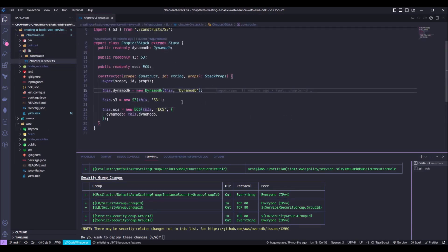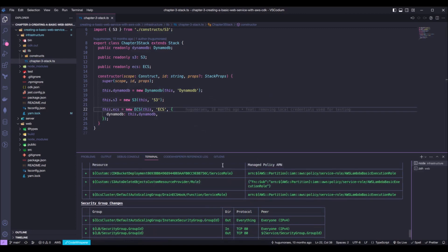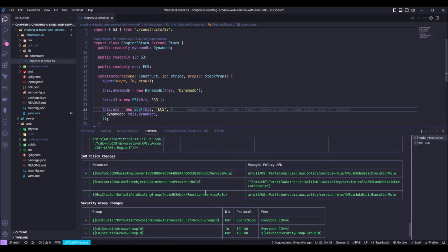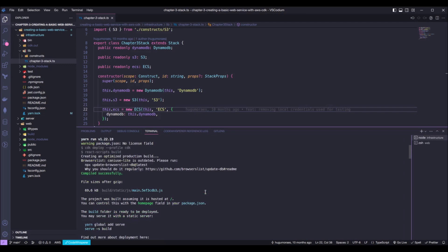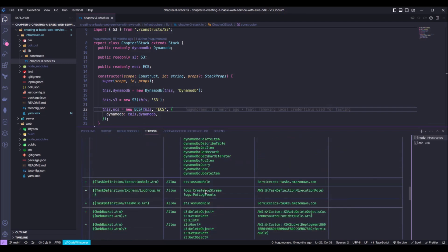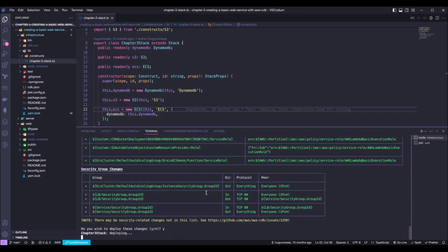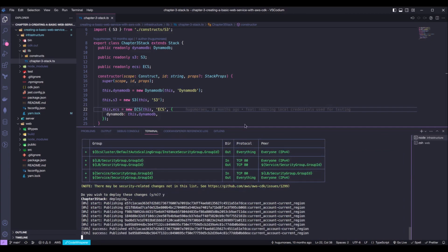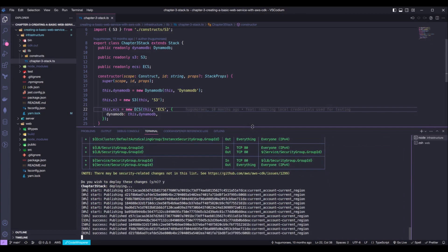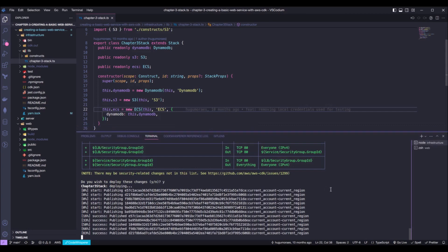As you guys can see, a DynamoDB table, an S3 bucket and an ECS cluster. And here in the terminal, we can see the prompt of all the changes that is going to happen on AWS. Okay, so now we can press Y to accept these changes. And now we just wait for CDK to do its magic as usual.